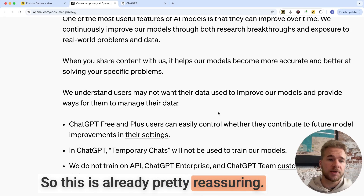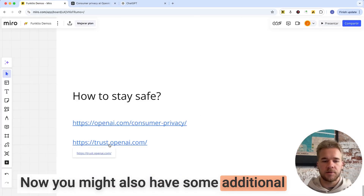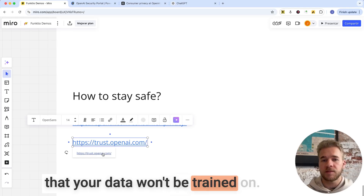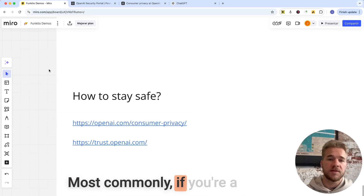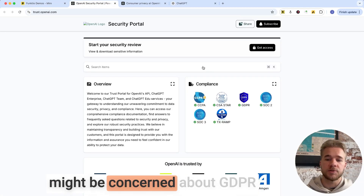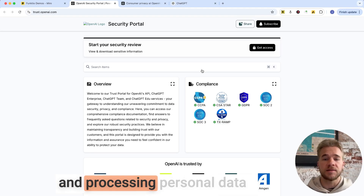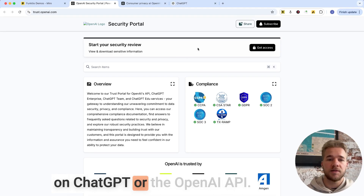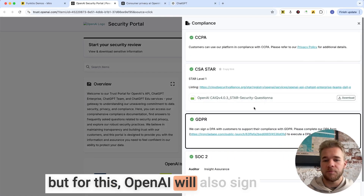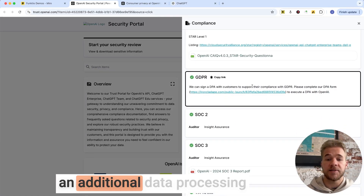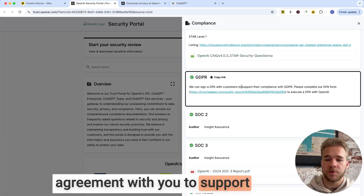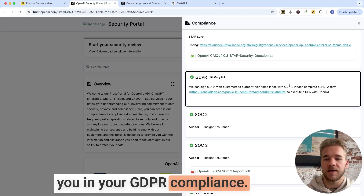So this is already pretty reassuring. You might also have some additional requirements beyond just knowing that your data won't be trained on. Most commonly, if you're a company operating in the EU, you might be concerned about GDPR and processing personal data on ChatGPT or the OpenAI API. But for this, OpenAI will also sign an additional data processing agreement with you to support you in your GDPR compliance.